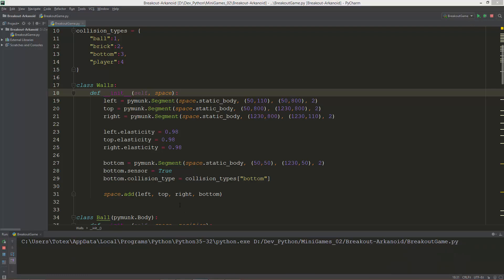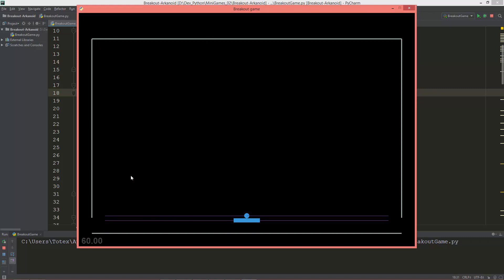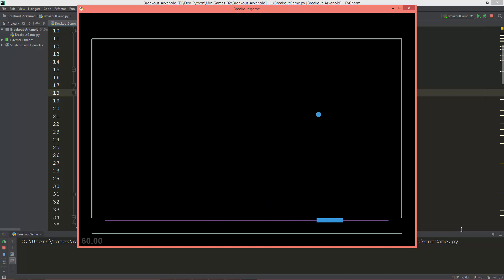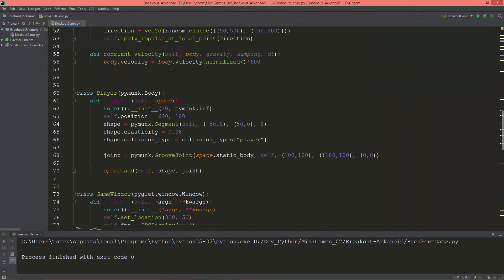This is where we left off in the last video: we have the walls and the bottom line which is a sensor, the player, and the ball. We can shoot the ball and it has a constant velocity — it doesn't slow down or speed up. In this video I'm going to add game reset functionality, so when the ball is outside the screen I can press the R key to reset, and also the game will reset when the ball touches the bottom line.